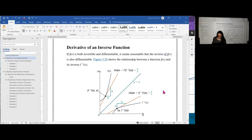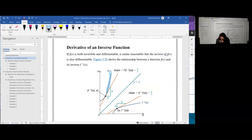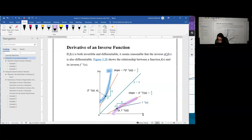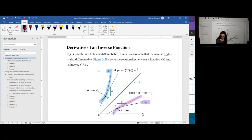The derivative of an inverse function is best explored first by looking at a graph and realizing the relationship between the function and its inverse. I'm going to highlight the function in blue and the inverse function in purple. Note that they make a mirror image across the identity function, which is normal for an inverse and a function. The identity function y equals x gets its name because it is the only function that is its own inverse in three different ways.